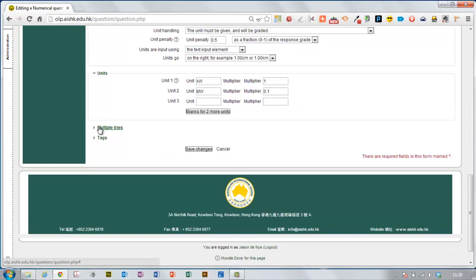You only really need to use the multiple tries menu if you're going to set up multiple tries in your test. I don't usually do that so I'm just going to leave it as it is and save the changes.